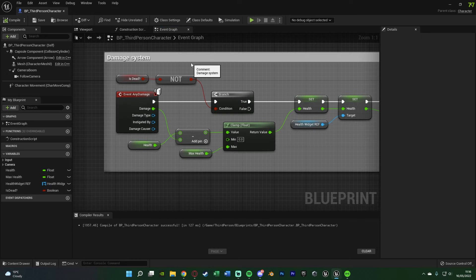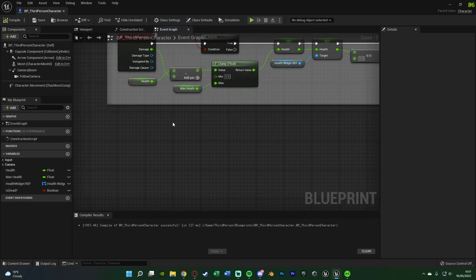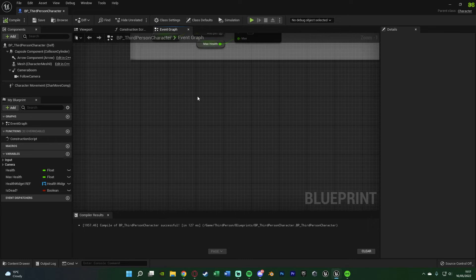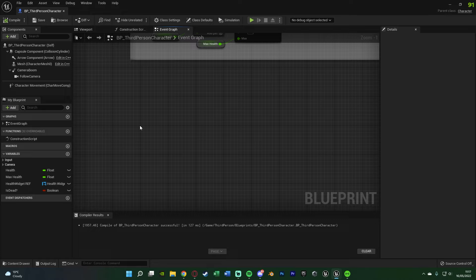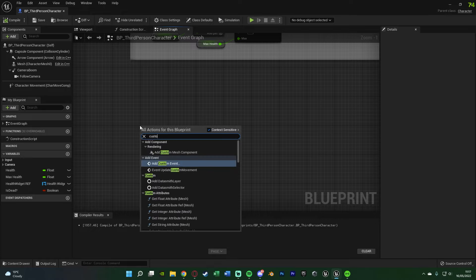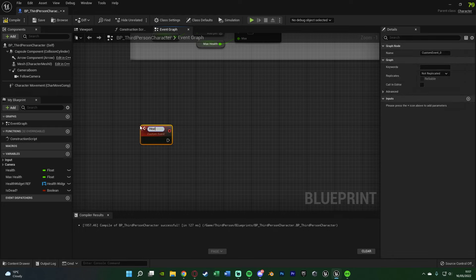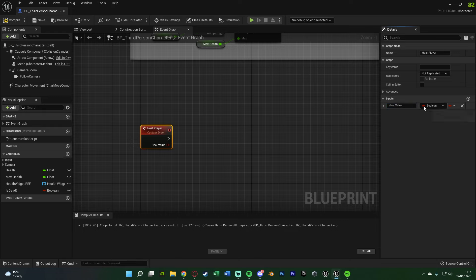Now let's close this and set up the healing system — it's also nice and simple. Back in the character blueprint, you'll want to set this up for however the player heals: drinking something, walking into something, or pressing a key. I'm going to put it in a custom event so I can call it from multiple different places. Right-click, add a Custom Event, naming it "Heal Player". Add an input parameter called Heal Value of type float. Compile and save.